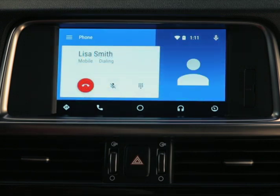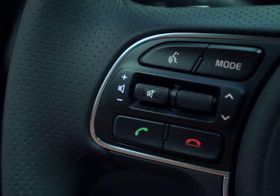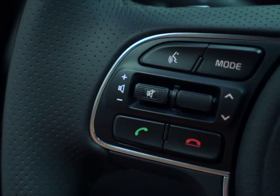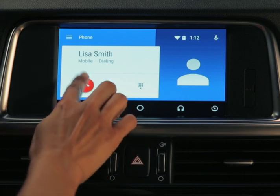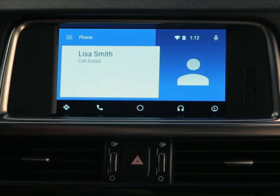During a call, you can mute your microphone and access the number pad. When finished, you can end the call through the steering wheel controls or by pressing the End Call button on the touch screen.